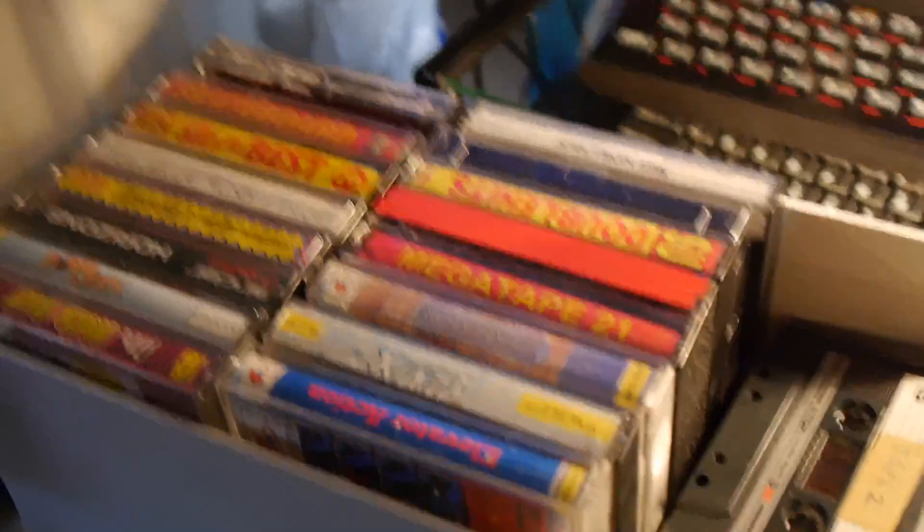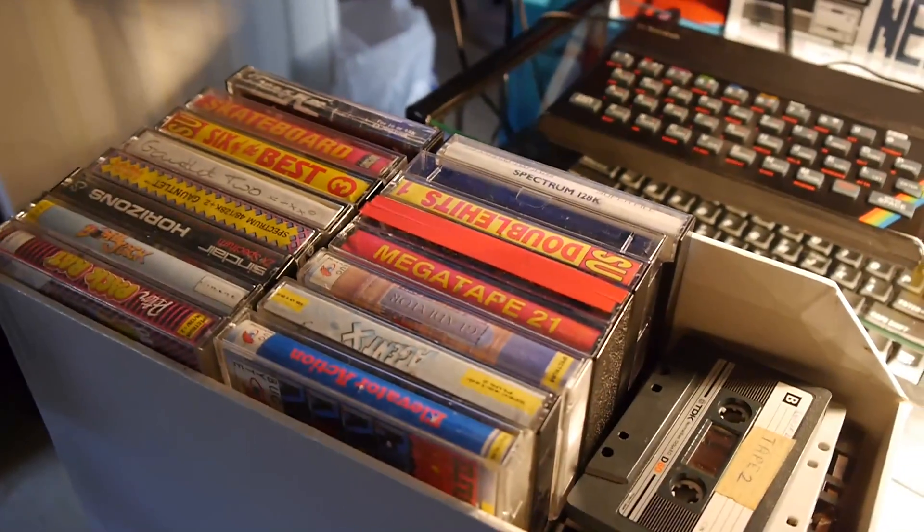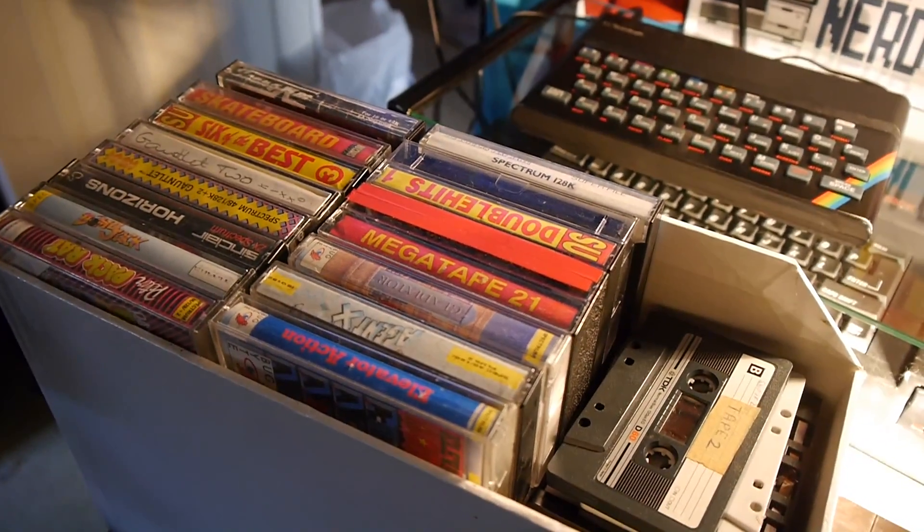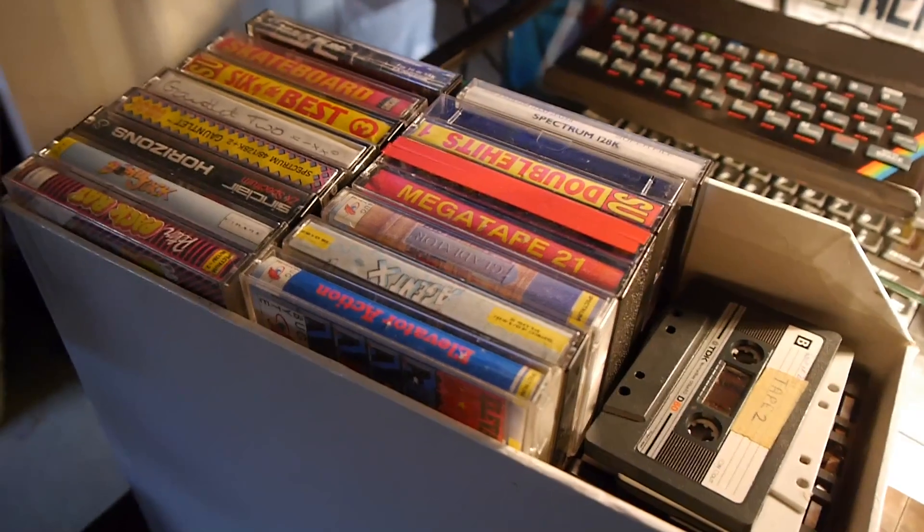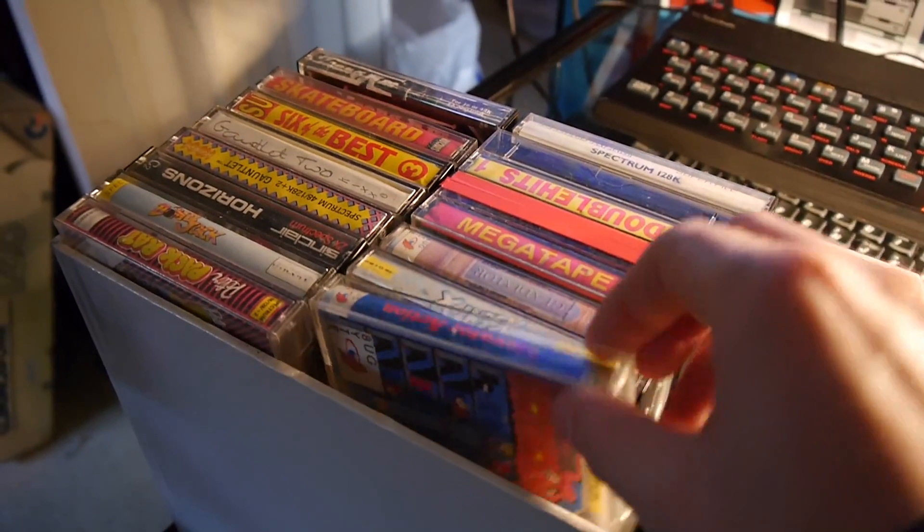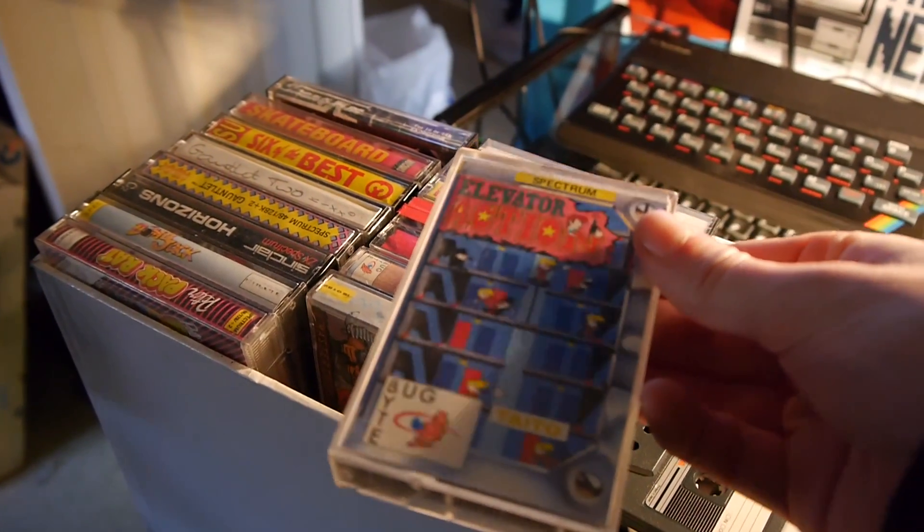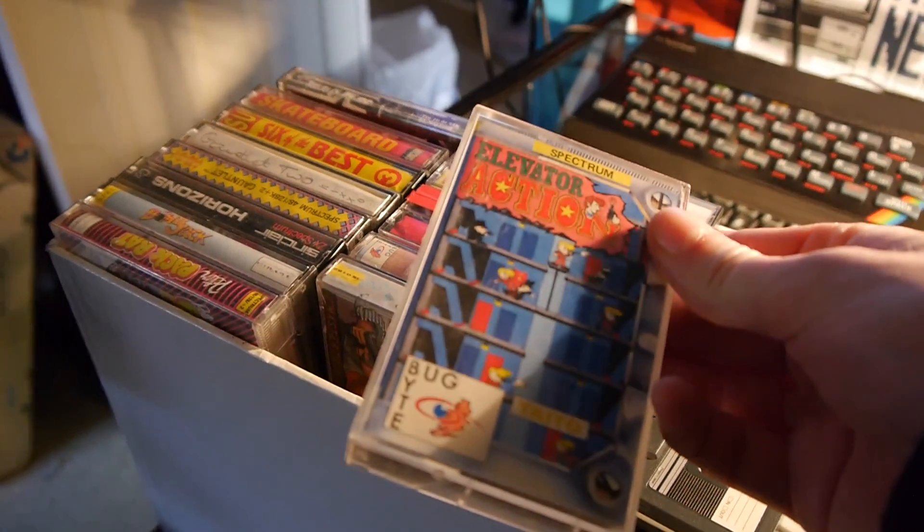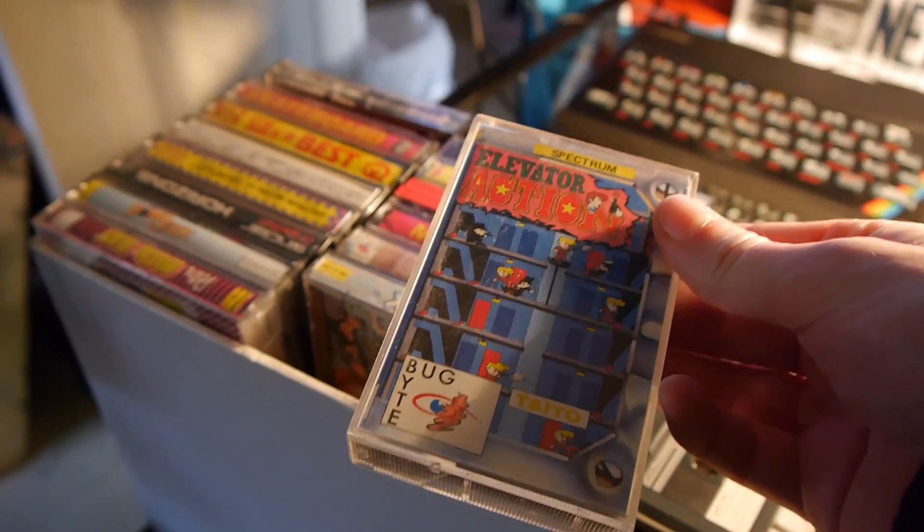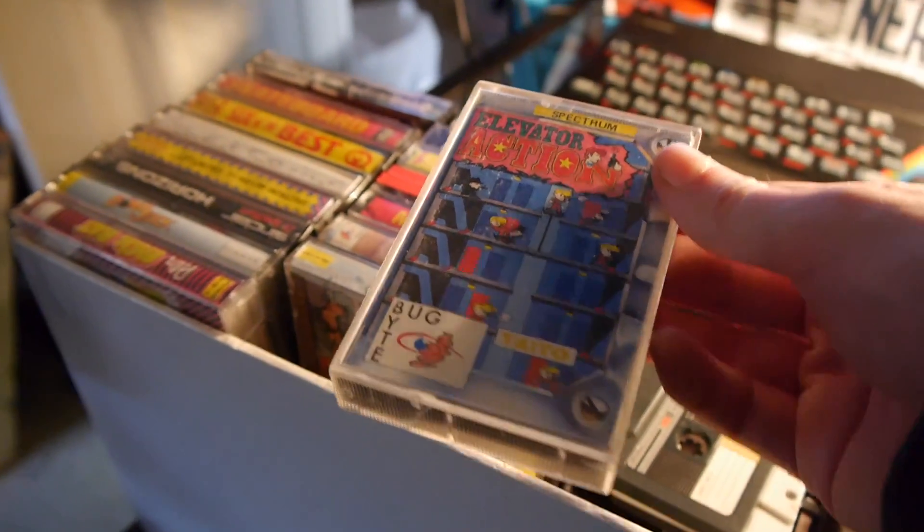So, here's a suitable box of tapes. I think I will pick one of my favourite games from the time, Elevator Action. So, let's get this thing hooked up.